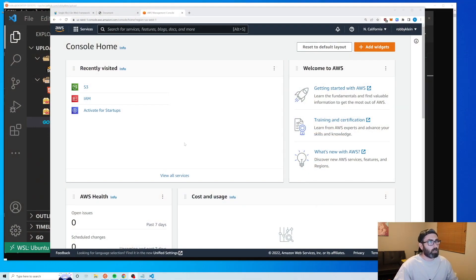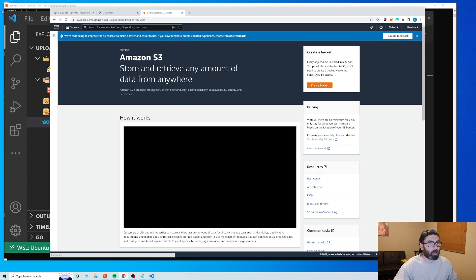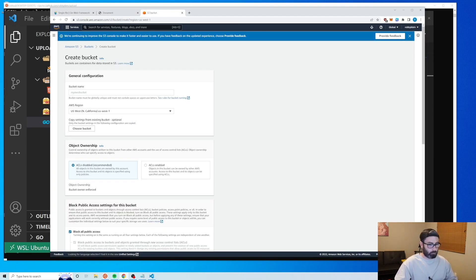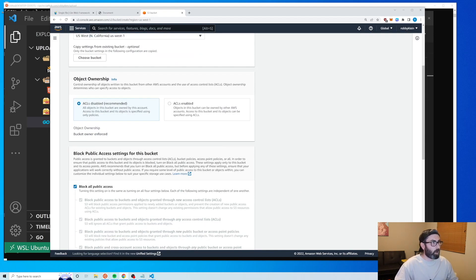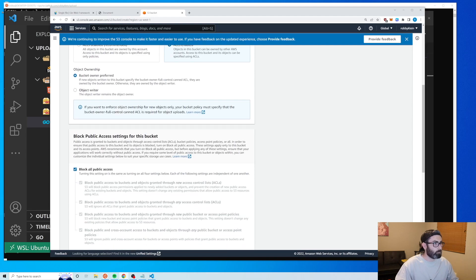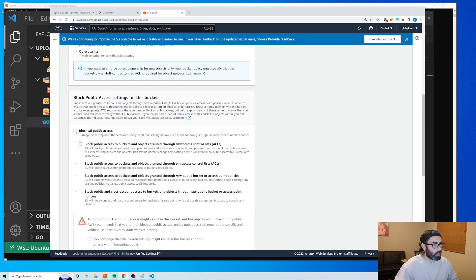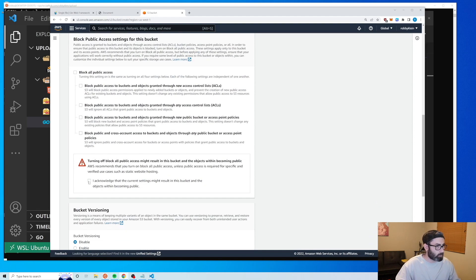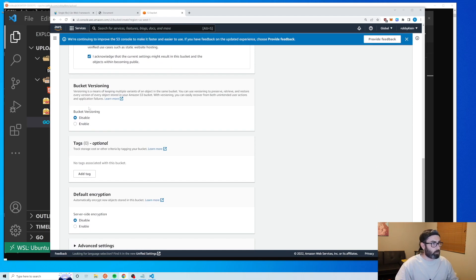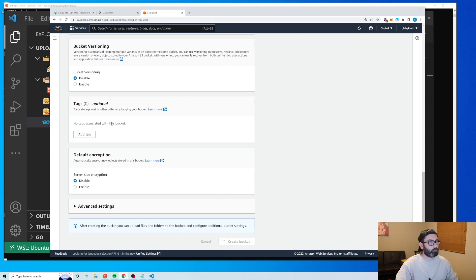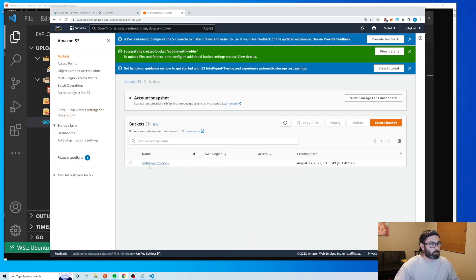Next up we're going to cover uploading to S3. I logged into my AWS account and went to S3 to create a bucket. For the bucket name I used 'coding-with-robbie', left the region as us-west-1, enabled ACLs under object ownership, unchecked block public access, acknowledged that objects might become public, and created the bucket.